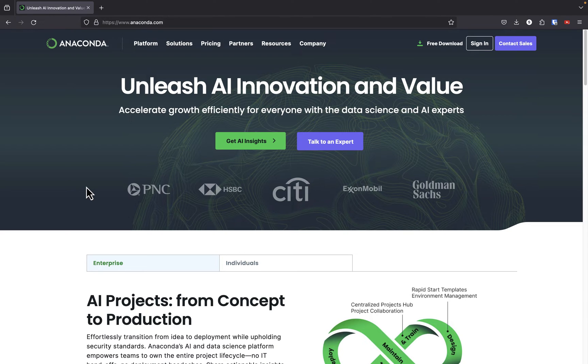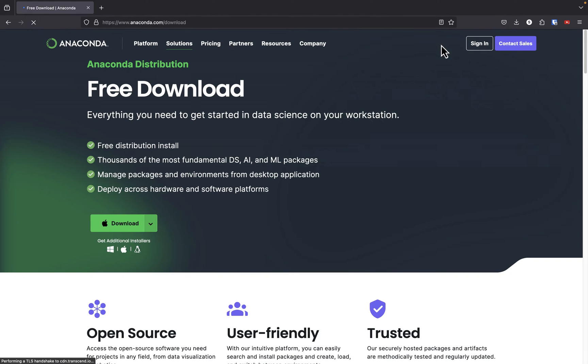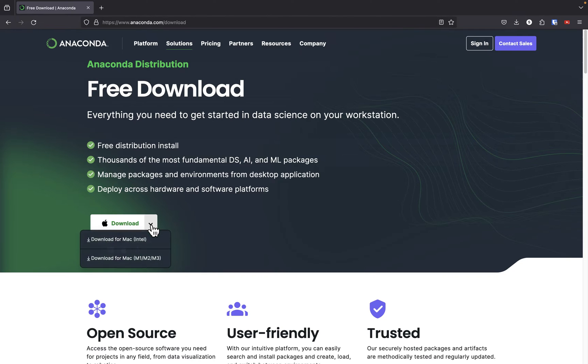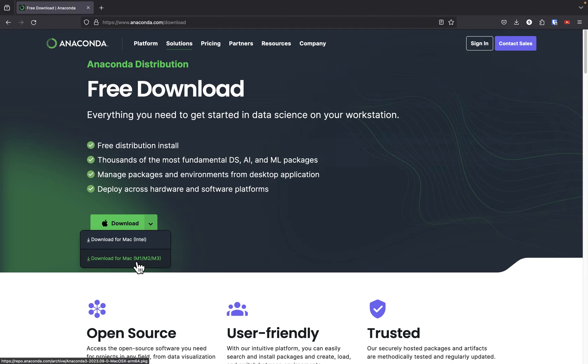So to get started, what we're going to do first is go over to the anaconda.com website that I have pulled up here. Then what you're going to do is go to the very top here and click free download. You're going to see a screen similar to this. Go down to the bottom here and click on the download button. Depending on your OS will dictate what shows up in this dropdown. I'm running on a Mac, so you have an option for Intel based Macs or your M1, M2, M3 chipsets for Apple's custom silicon. Go ahead and download it and run the installer, then come back and we'll continue where we left off.